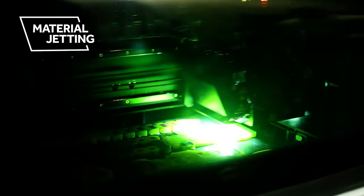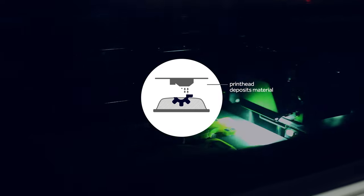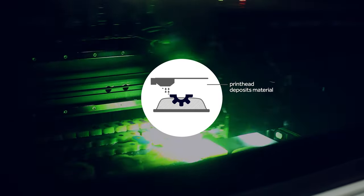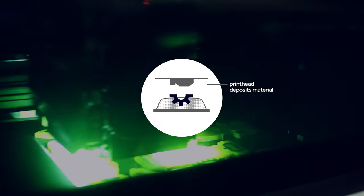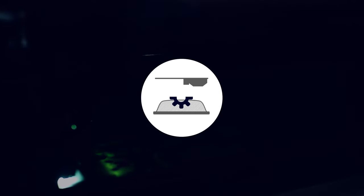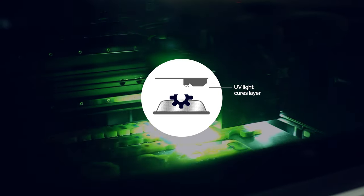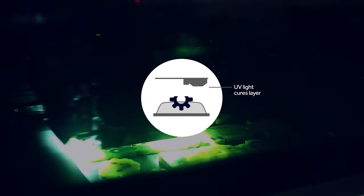Material jetting uses a process and equipment similar to inkjet printing, but instead of dropping ink, the printhead selectively deposits droplets of material onto the platform. An energy source, such as a UV light, is then used to cure the layer before dispensing the next layer.